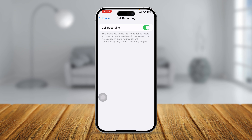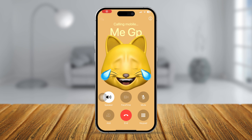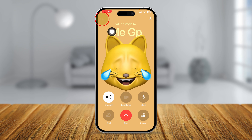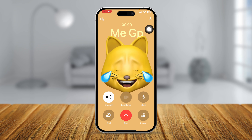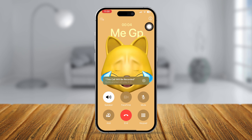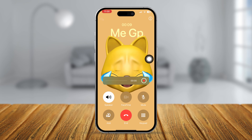Now just try to make a phone call and at the top of your screen you will see a record button. Simply tap on it — it will let you know that it's going to record the call within three seconds, and after that you will start recording your call, just like that on your iPhone.